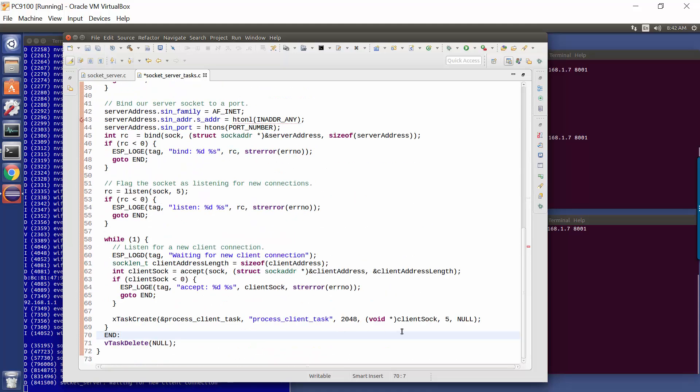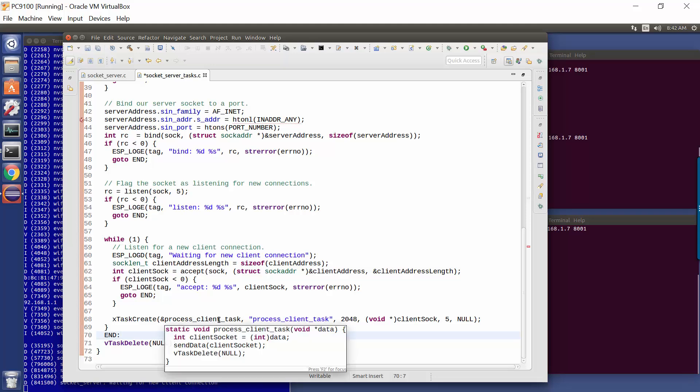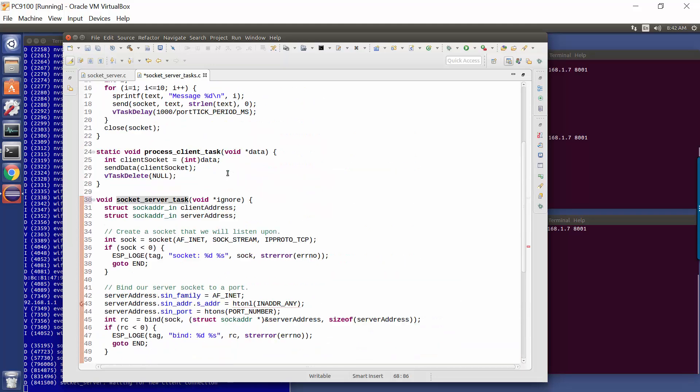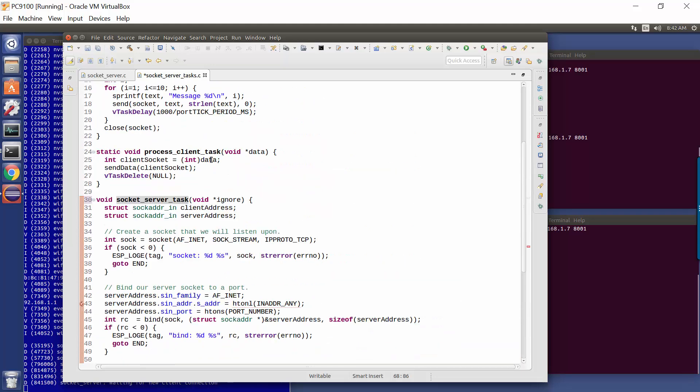Now in this example, the Task API takes a number of parameters. The first parameter is a pointer to the function, which is the Task that's going to be created. Then we have an optional name for the Task. Then we have the stack size for the Task, and then this is the parameter I want to draw our attention to. It's a pointer to an area of storage. Now in this case, we're cheating a little bit, we're passing in this integer value, and we're coercing it to be a pointer value, and we're then decoding that again from the pointer value back to the socket.